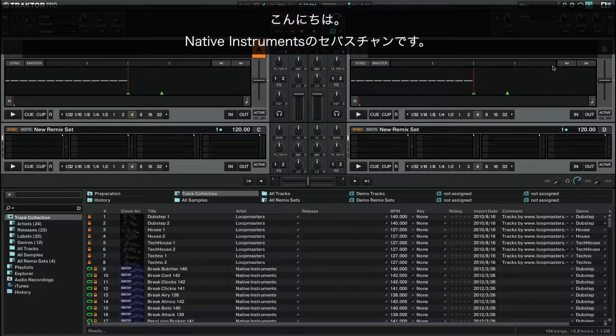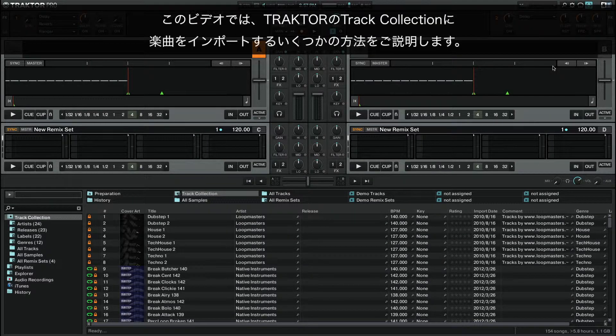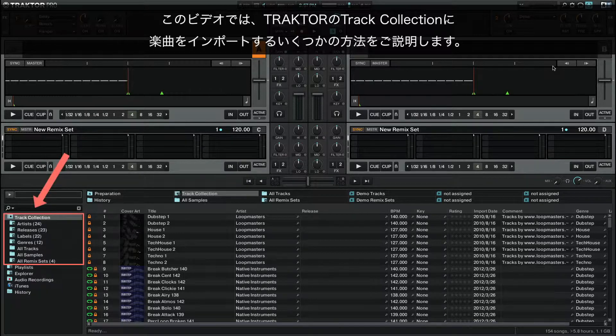Hello, this is Sebastian from Native Instruments. In this video, I'm going to explain different methods for importing music into Traktor's track collection.